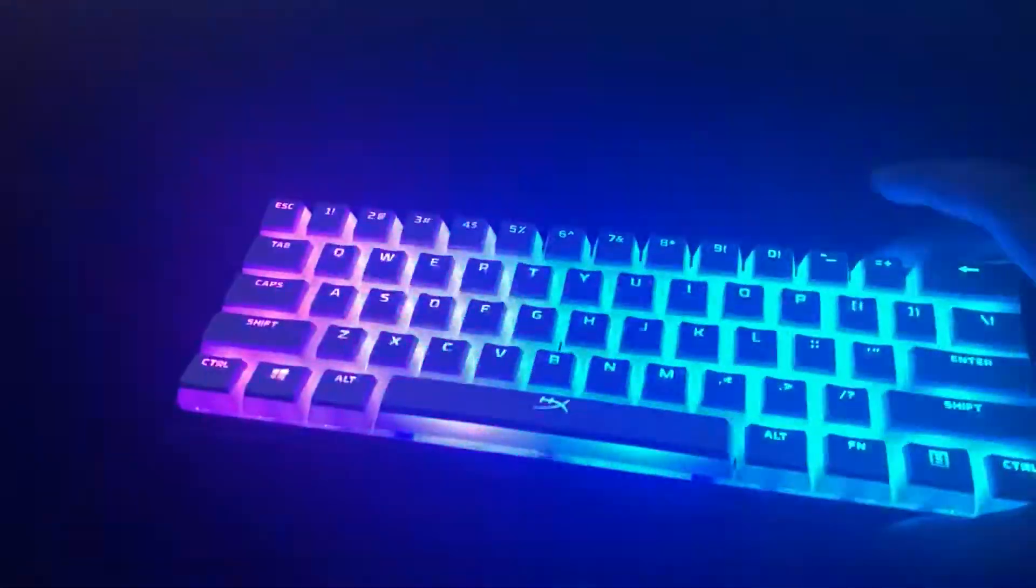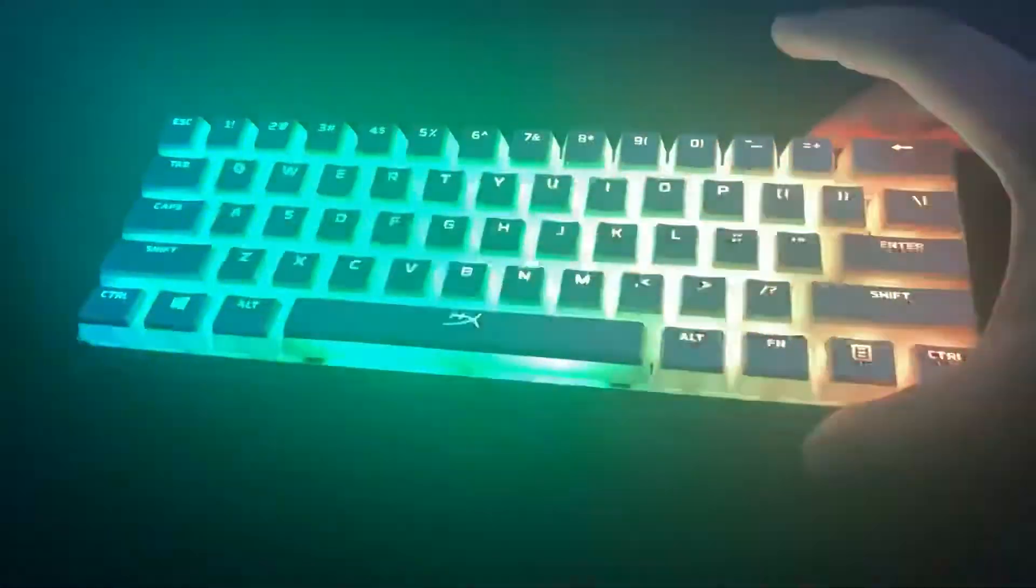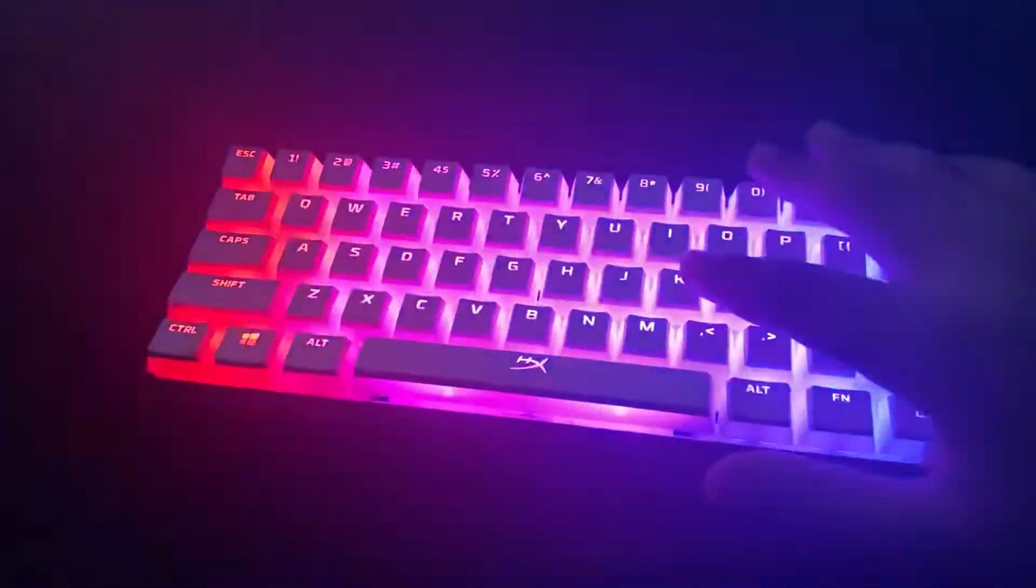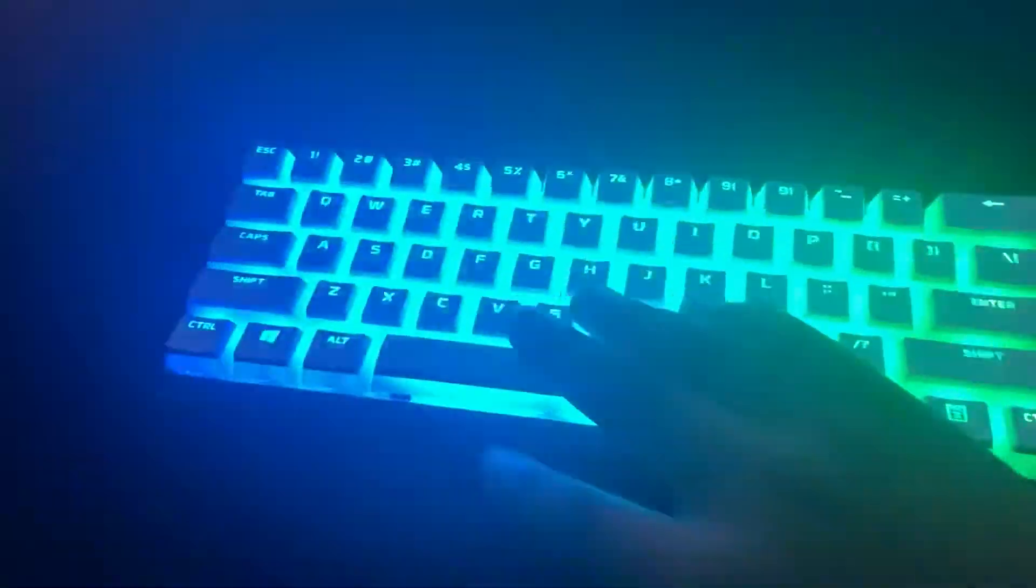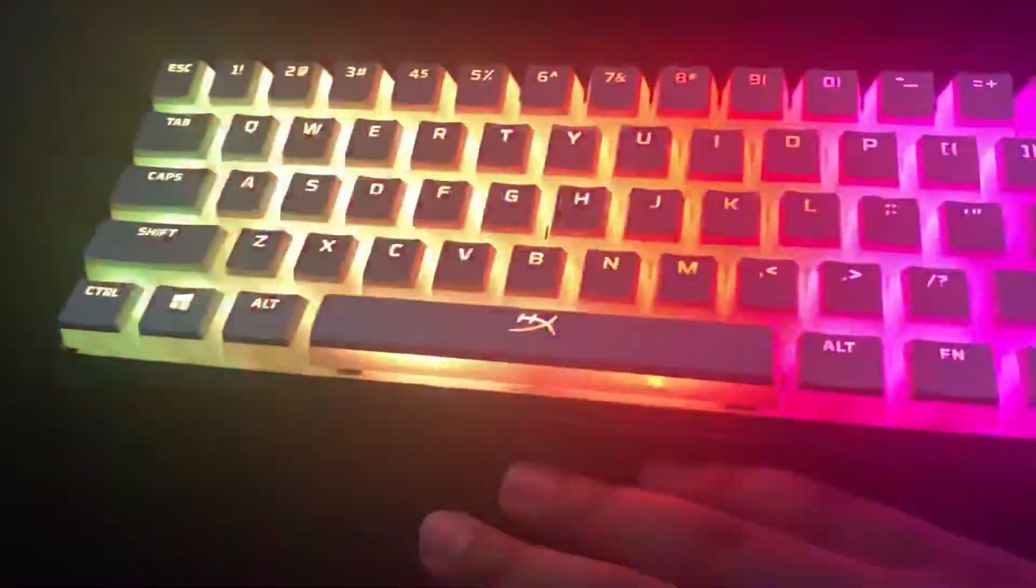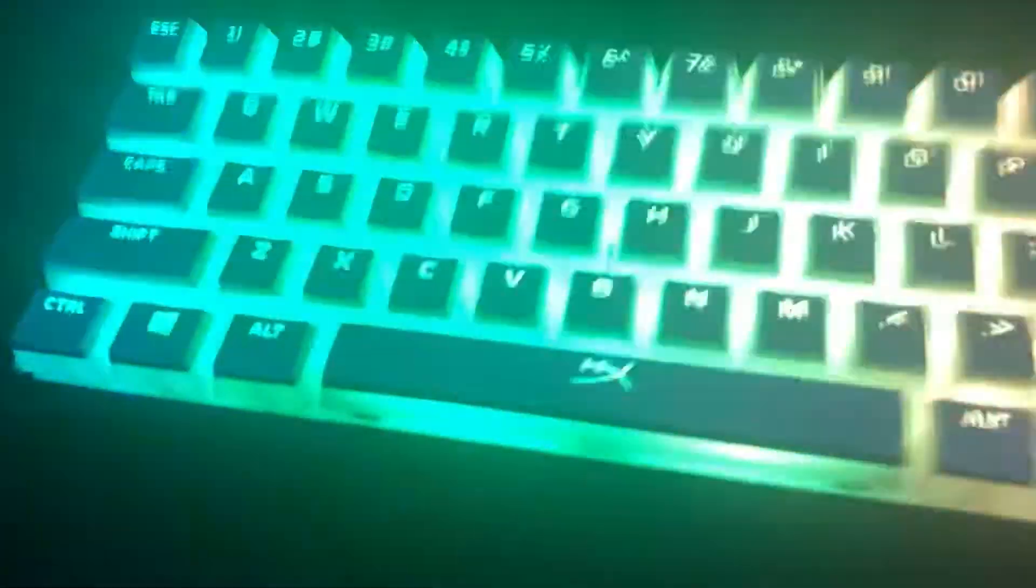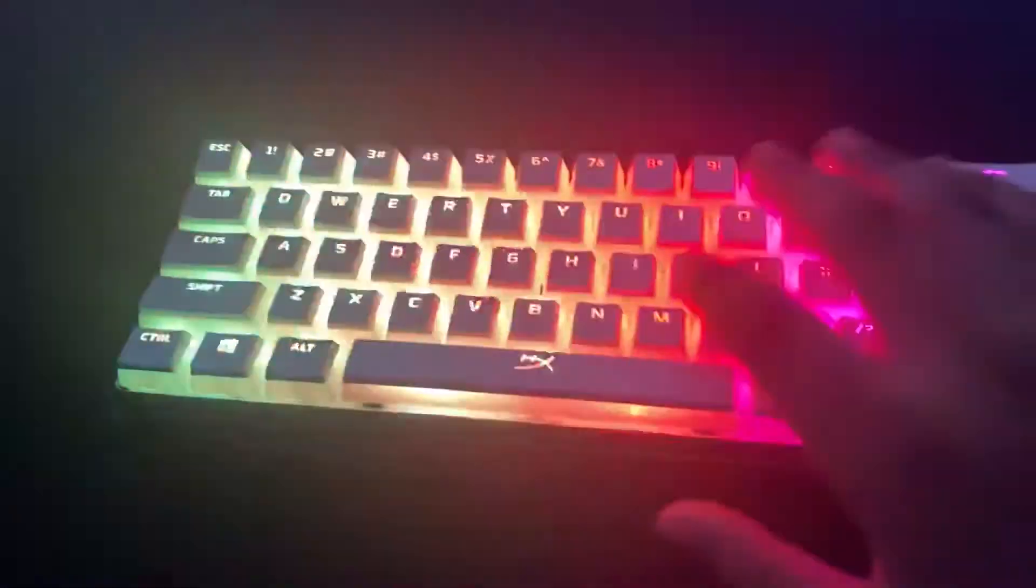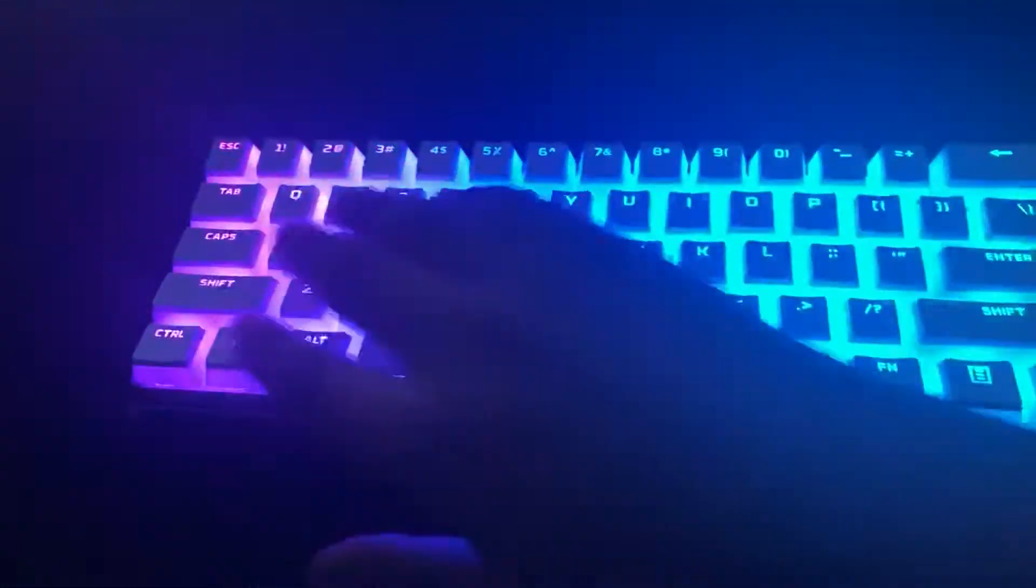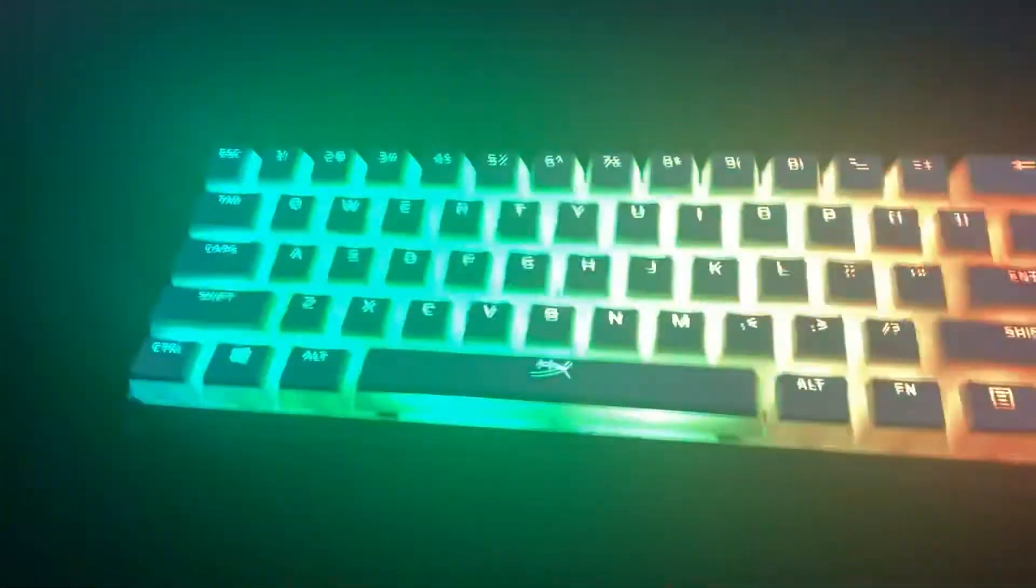For starters, I like the feeling of the stock keycaps that the Ducky One Two Mini comes with, but I knew I wanted these because it makes the RGB pop even more.